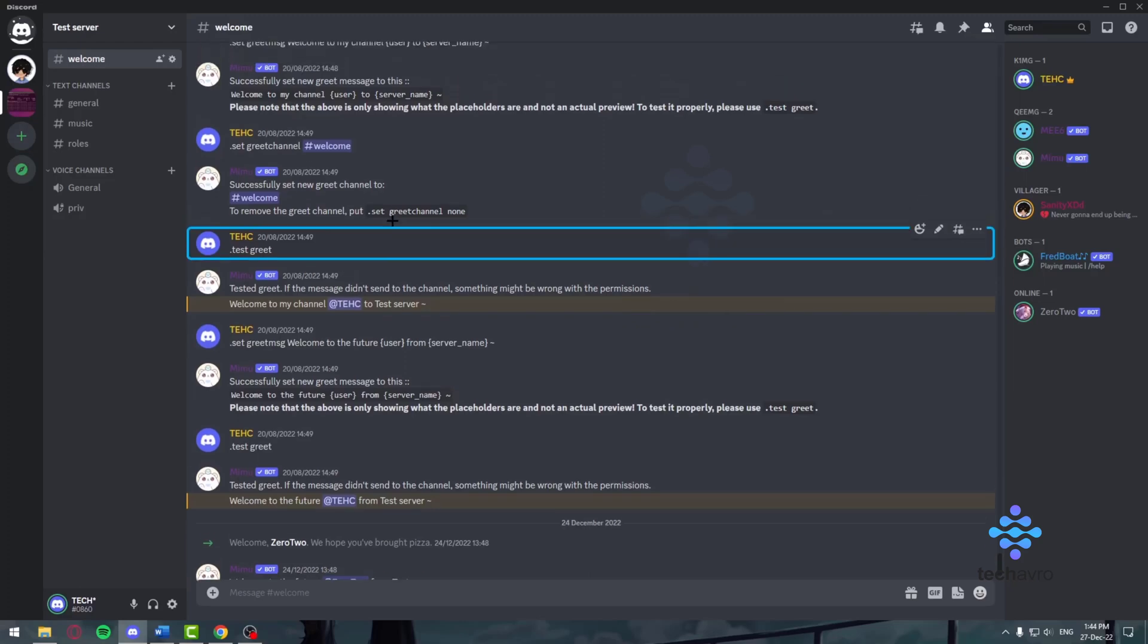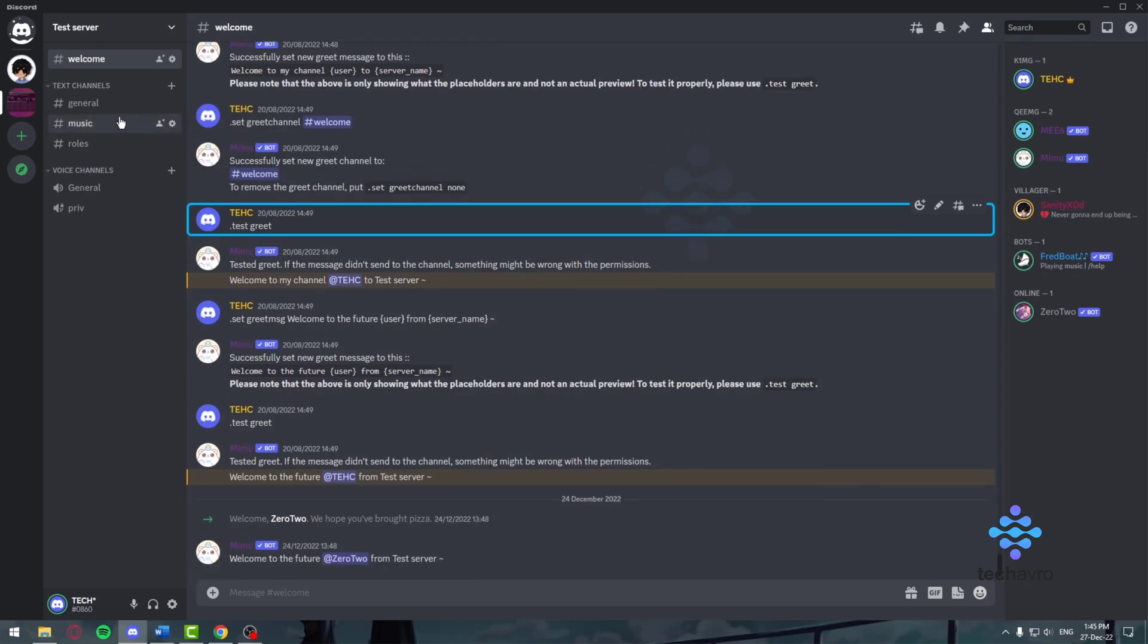Hello everyone and welcome back to Tech of Row. Here we make tutorials on topics that might be helpful to you in one way or the other, and today I'm going to be talking about how to use Discord.